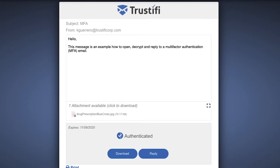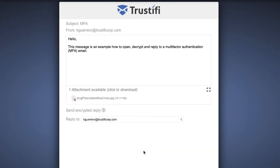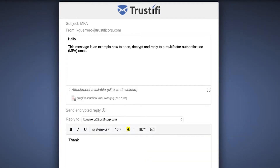To reply, just press the blue button that says 'reply,' and now you and the sender can send encrypted emails in the secured browser.